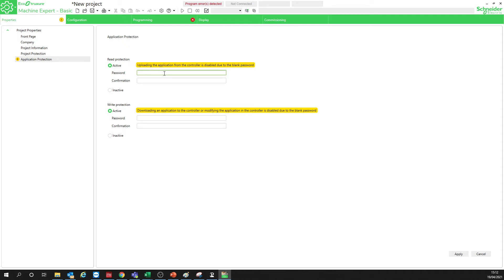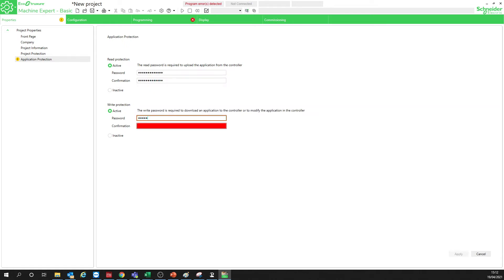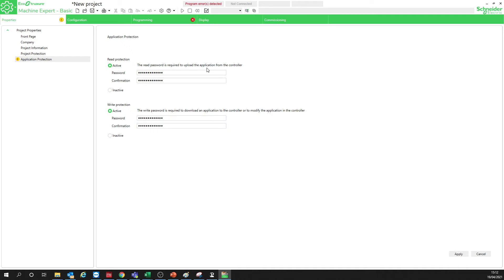So we can write something here — for example, entering a username and password like 'Administrator'. You can see we now have different notifications. So if you want to read from the controller, when you download this it will ask you for a password. And if you want to download a new application — the write protection — you will need to log in to the controller using this password. You can have different passwords for read and for write.